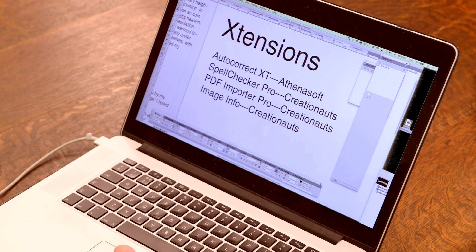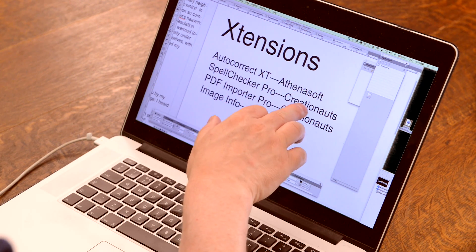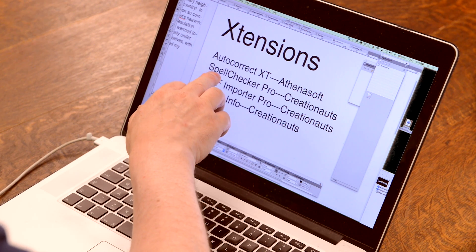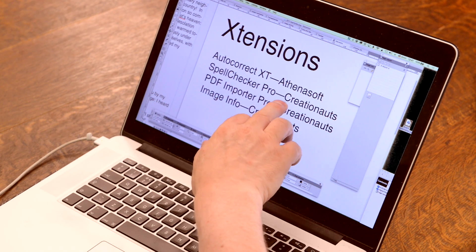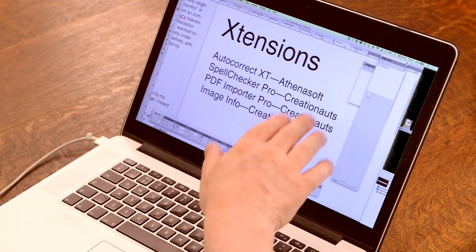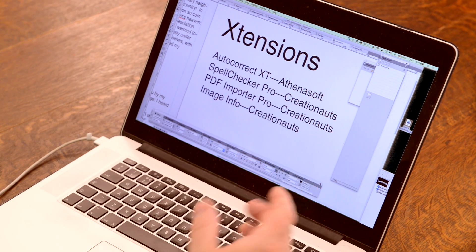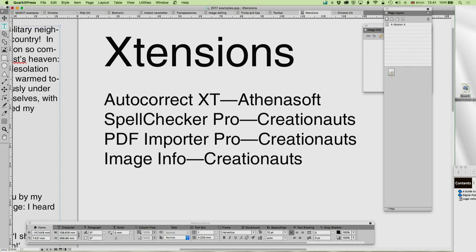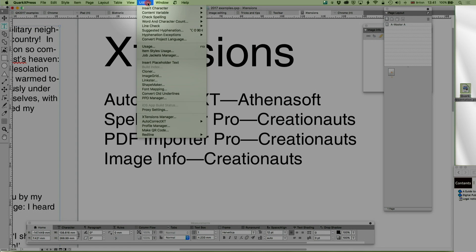Okay, that's the first two I want to talk about. So that's PDF Importer Pro and Autocorrect XT. But let's now come to another one here, which is also by Creationauts. It's called Spellchecker Pro. And this doesn't get in the way of Autocorrect XT at all. It's an entirely different kind of thing. All this does, and again, like every extension, what it's doing is it's simply enhancing one feature of Quark. It's not doing all kinds of exciting things. It's doing one thing very well.